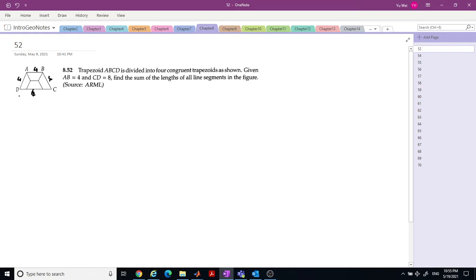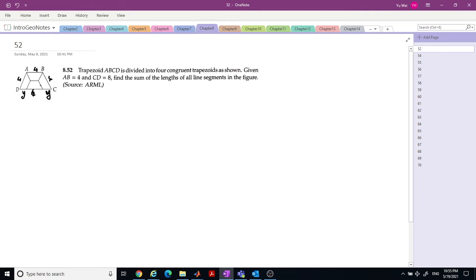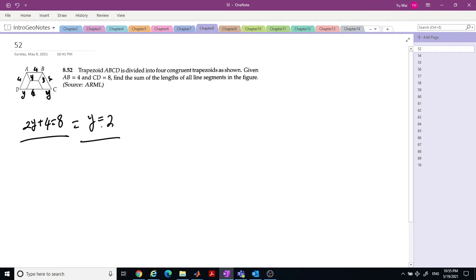Let's call these sides y and y. We can see that 2y plus 4 equals 8, since CD is 8. So we know y equals 2. Now we have 2, 2, 2, and 2.